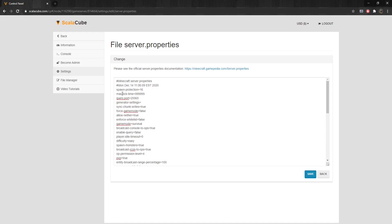Max-Tick-Time equals the maximum number of milliseconds a single tick may take before the server watchdog stops the server. Maximum value is 60,000. Negative 1 to disable it completely.